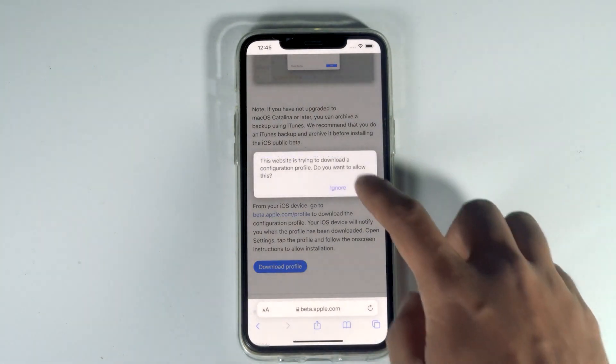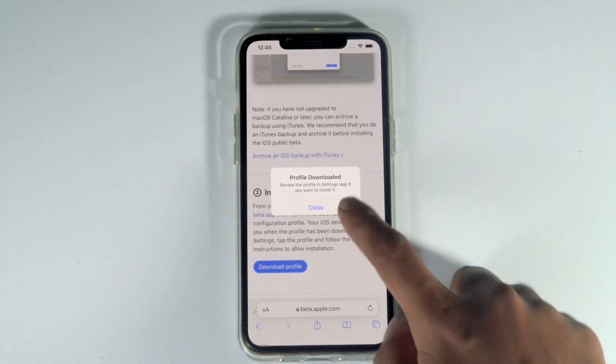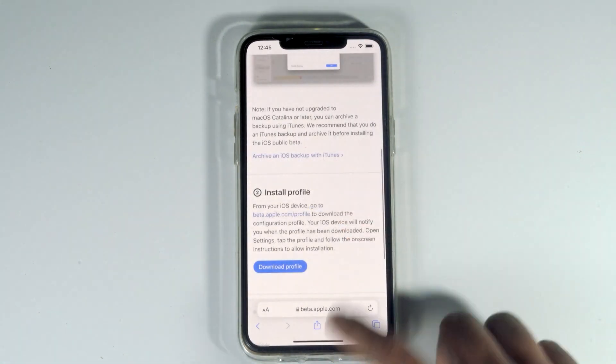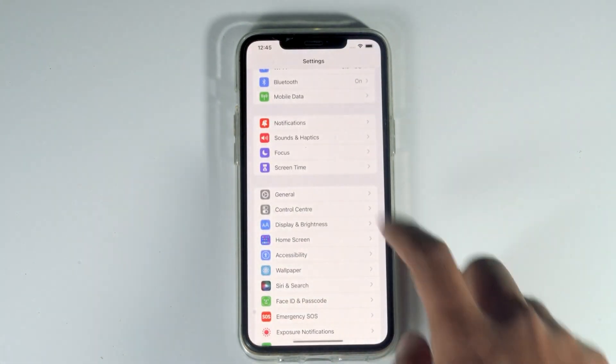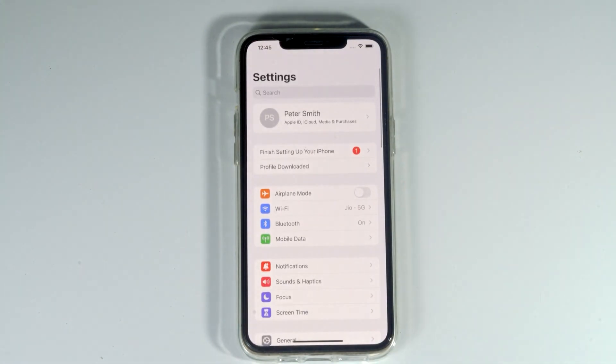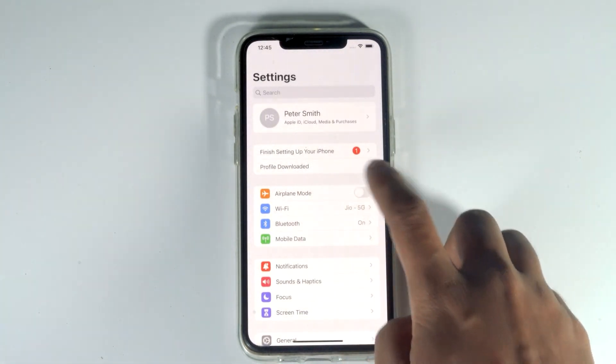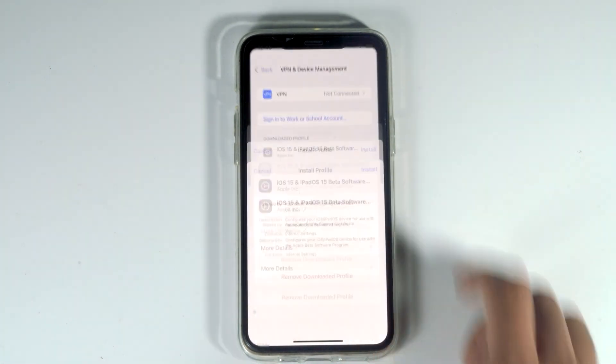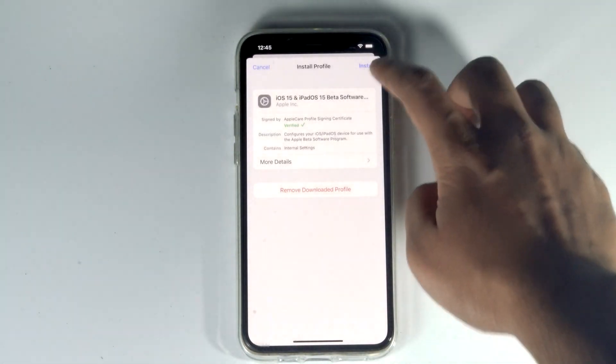Tap allow, then close and go back to settings. As you can see, there's an option called profile downloaded. Simply tap on that and then tap install.